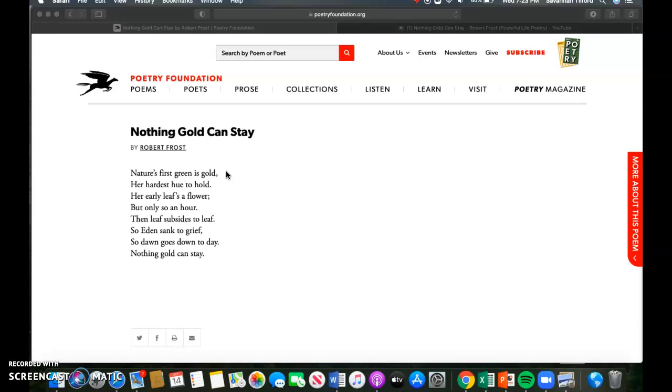And finally, so dawn goes down today, nothing gold can stay. Day and stay rhyme with each other but none of the lines above it, so those get D's and that is our final example of a couplet. So yeah, that's what the couplets are, just to give you a visual understanding.